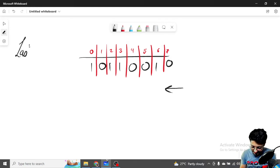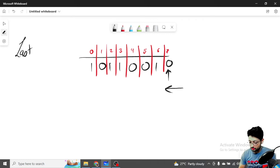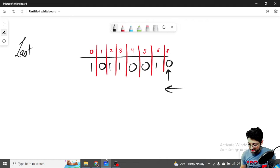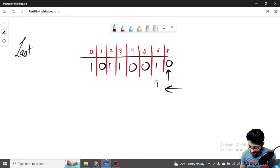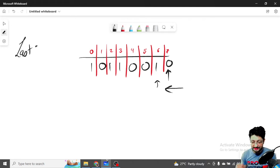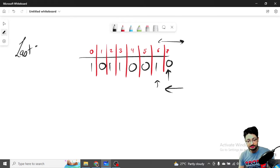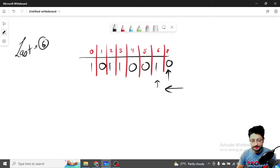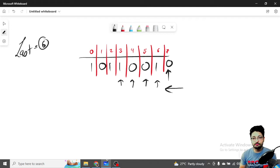We keep track of the last index at which we have seen a one. We check whether a bit is on or off — it's very simple, you just check whether the last bit is on or off. If it's off, move ahead. If it's on but we haven't seen any previous one, we store that index — let's say index six.